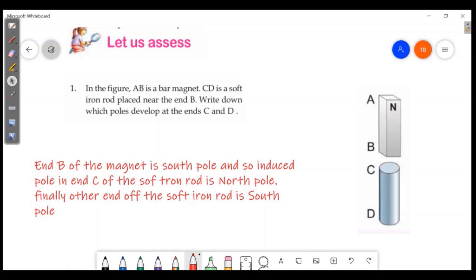A is north pole and B is south pole. B is south pole, so the opposite pole is induced in C, meaning C is north pole. The induced end C of the soft iron rod is north pole, and finally the other end D of the soft iron rod is south pole. This is the full mark answer.